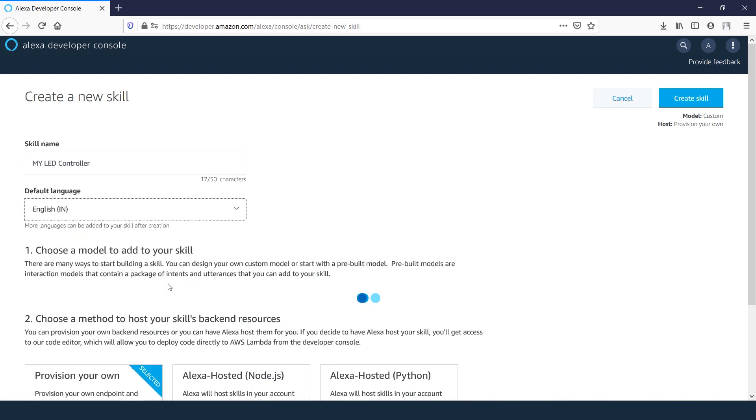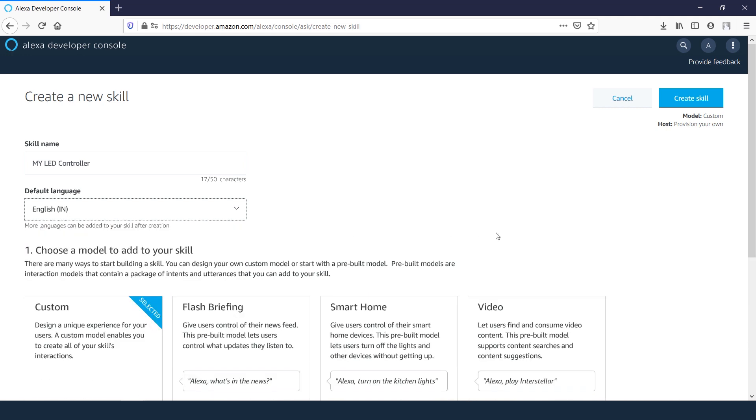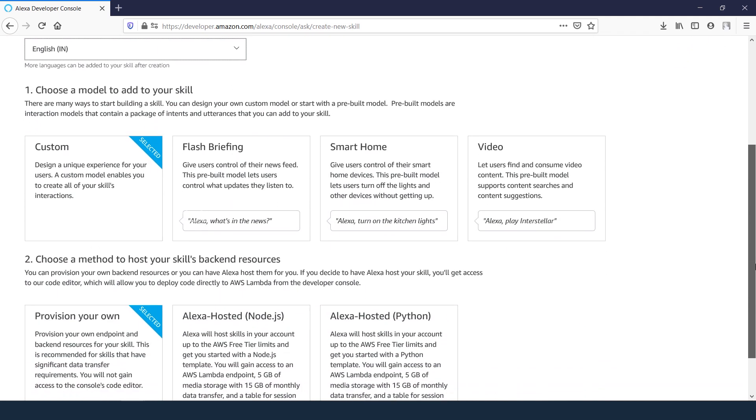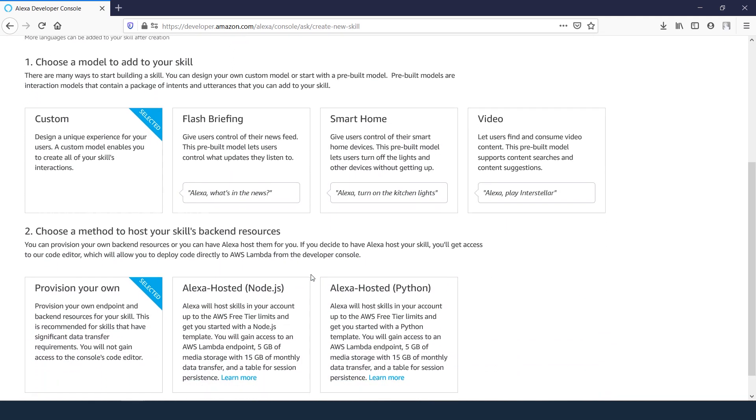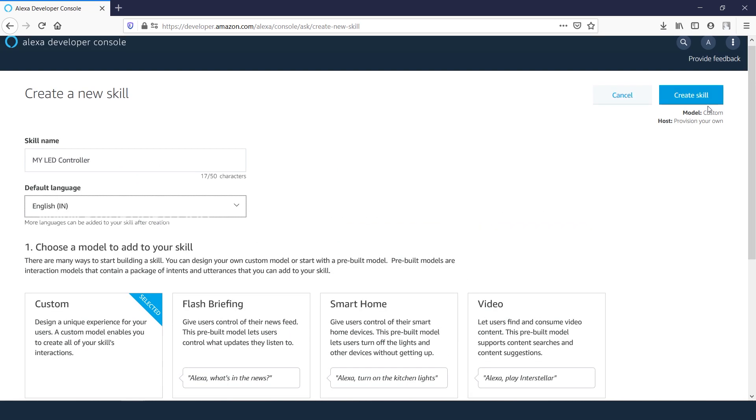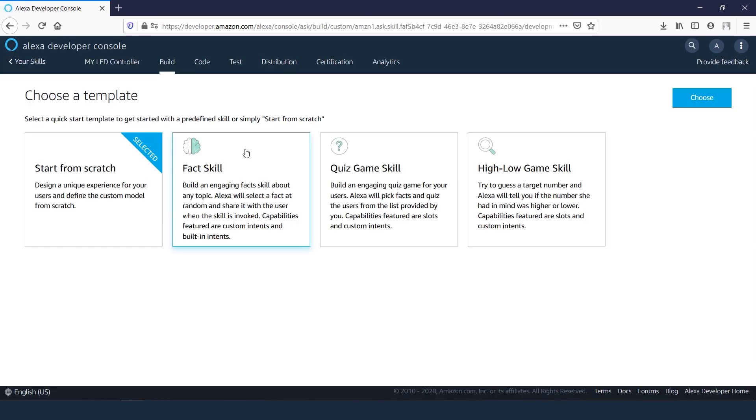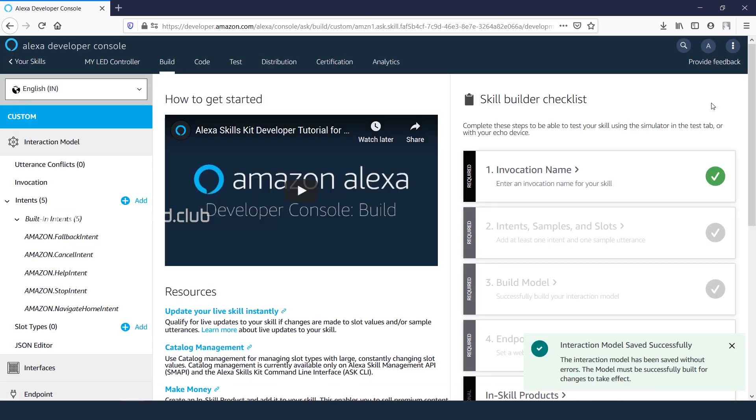Next, choosing a model, just leave it as custom skills backend, choose as provision because we need to use Lambda as endpoint. Create skill. Now template is start from scratch. The skill is created. Now we are at the main dashboard.